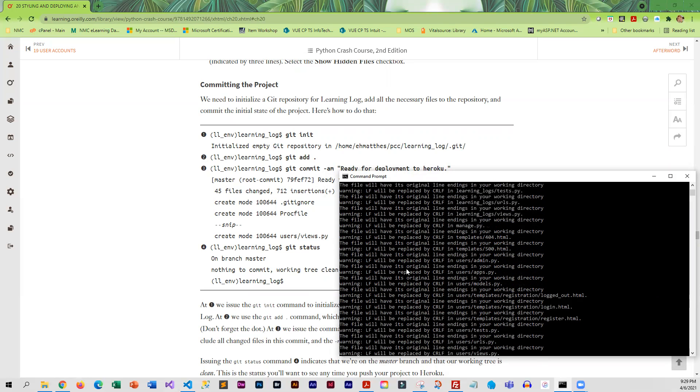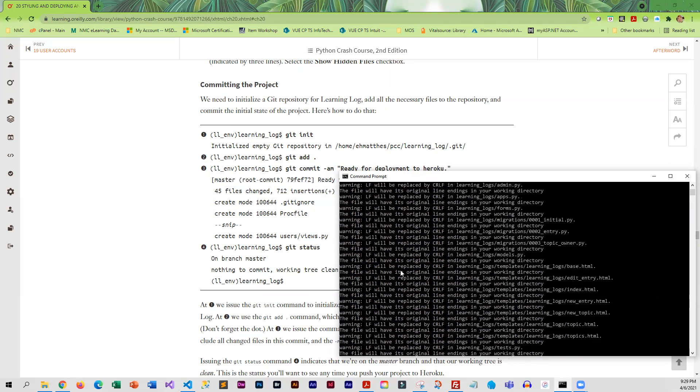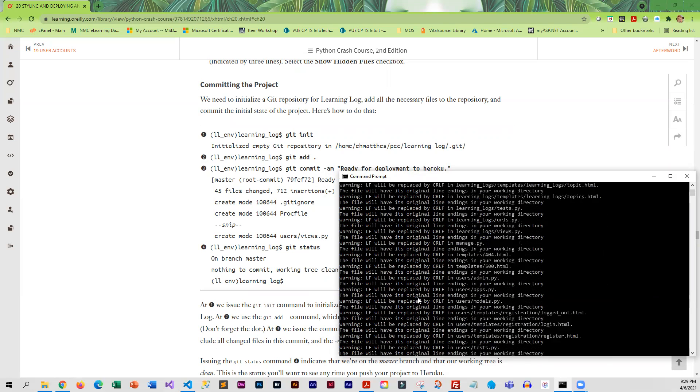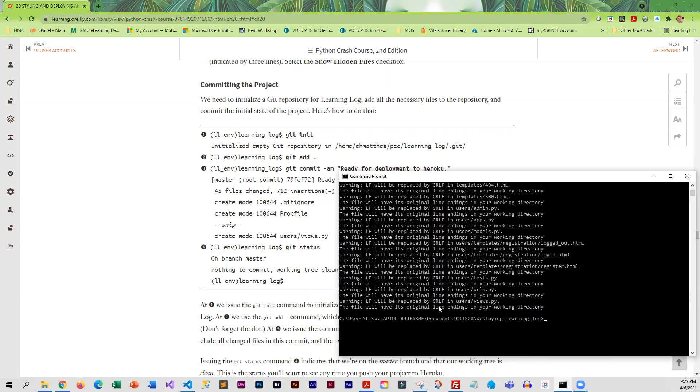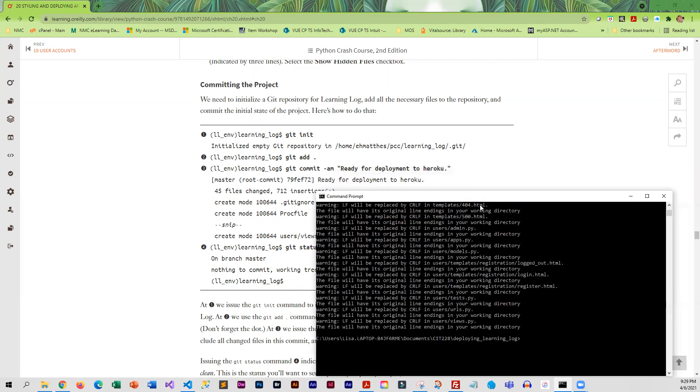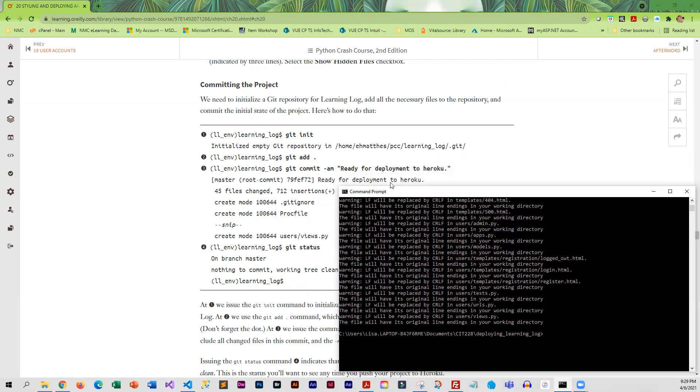Normally you do not see all of these little warnings. I did not see them the first time I deployed, and since then I have been seeing them. Basically it's just saying that the line feed, the ending of each line in Unix is different than Windows, and it's replacing the Windows line feed with the Unix one, which is not a big deal. I would prefer not to see all that output, but it is showing it to me now.